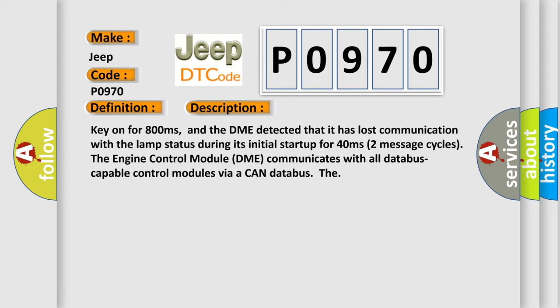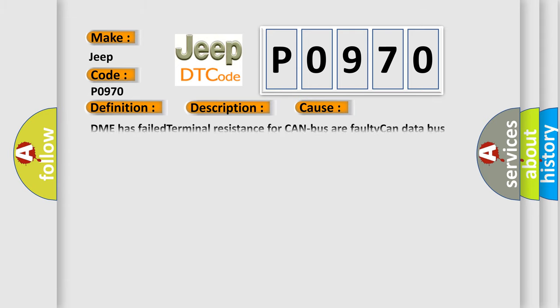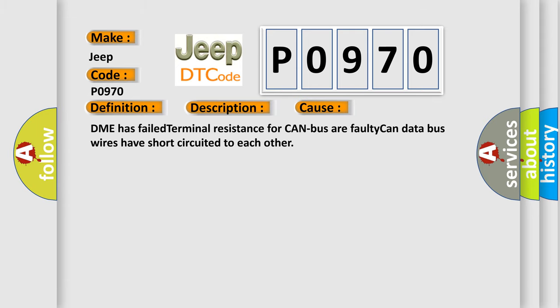The engine control module DME communicates with all database capable control modules via a CAN database. This diagnostic error occurs most often in these cases: DME has failed terminal resistance for CAN bus or faulty CAN data bus wires have short circuited to each other.